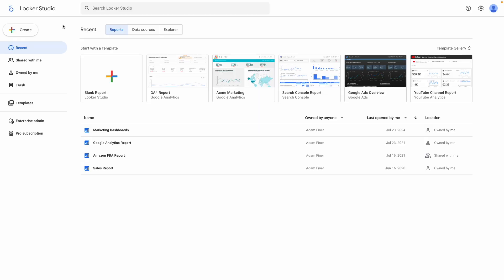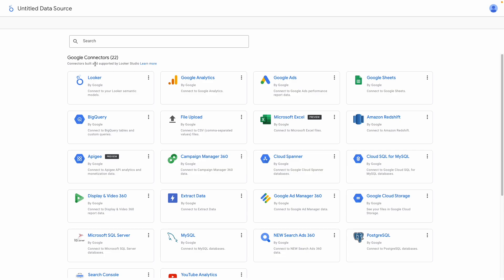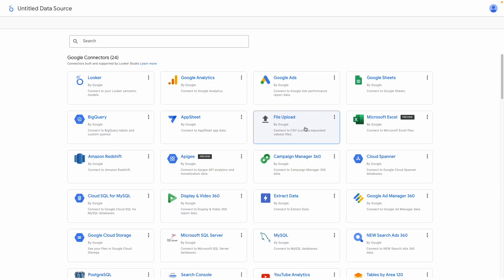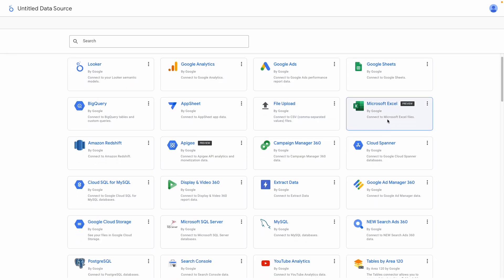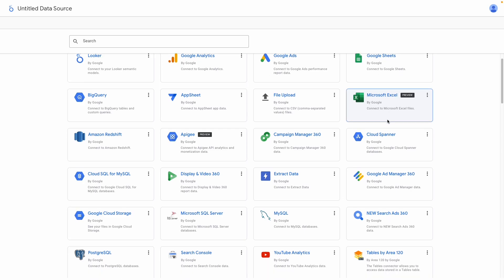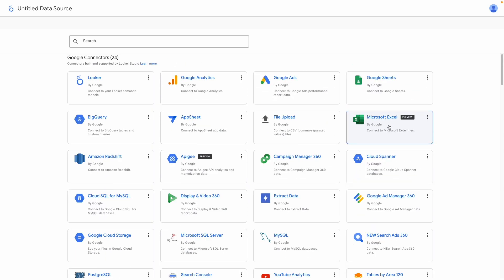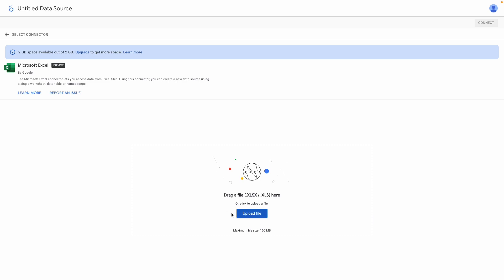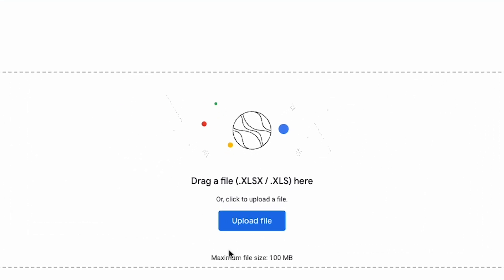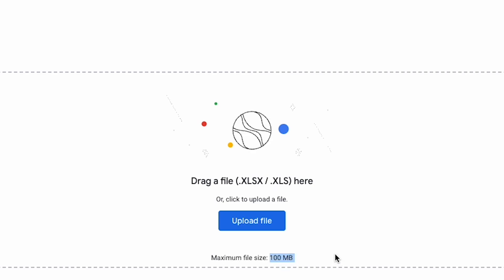So here in Looker Studio, I'll create a new data source, and we can see the new Excel connector here in preview amongst the currently 24 free-to-use Google-supplied data connectors. I select it, and as you'd expect, I'm now asked to choose my file to upload. We can see that there is a file size limit of 100 megabytes, which is pretty decent.